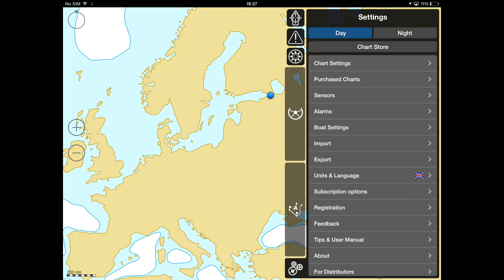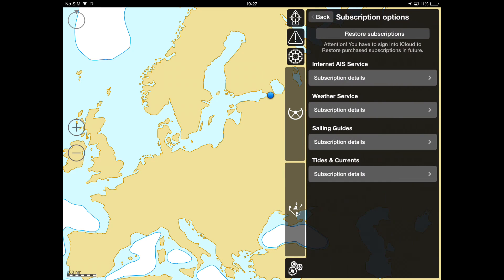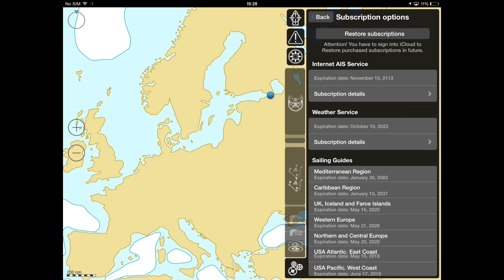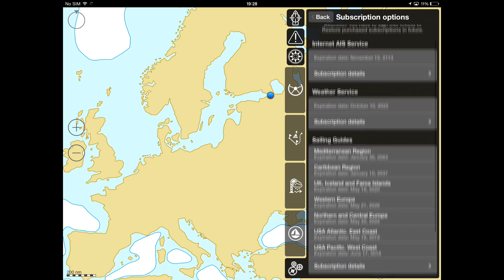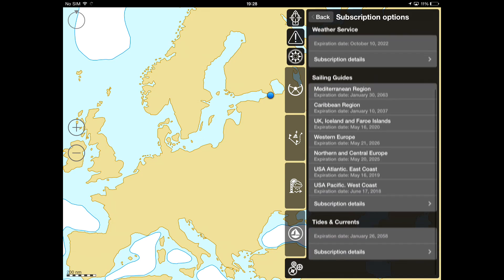Thirdly, go to the Subscription Options submenu. Press the Restore Subscriptions button. In a short time, you will see the list of the subscriptions you made appear.